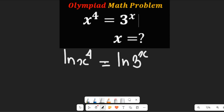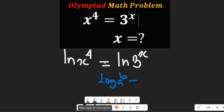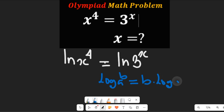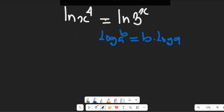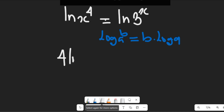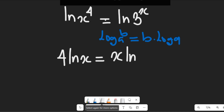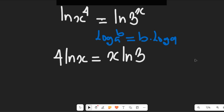In the next step, recall the law of logarithm that if you have the natural log of b to the power of a, this can be equal to b multiplied by the log of a. So applying that rule here, the expression becomes 4·ln(x) equal to x·ln(3).